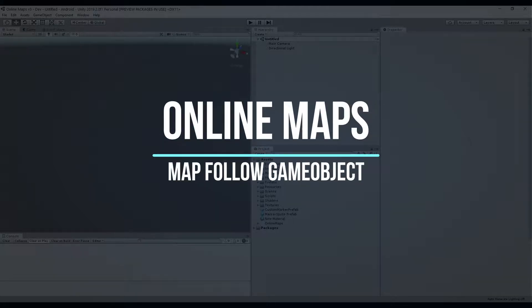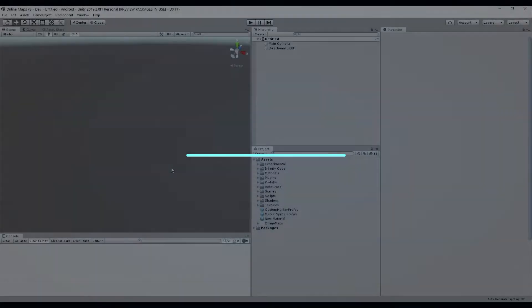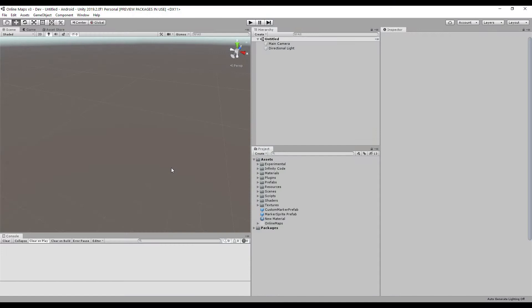Hello, and welcome to the Online Maps Asset Training video. By default, game objects follow the map, but sometimes you need to do the opposite so that the map follows the game object. In this video I will show you how to do it.